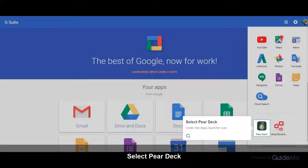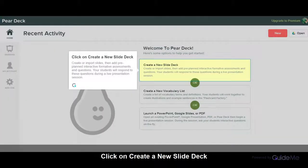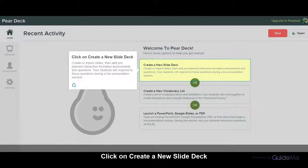Under the Apps Launcher icon, click on Create a new slide deck. Create or import slides, then add pre-planned interactive formative assessments and questions. Your students will respond to these questions during a live presentation session.